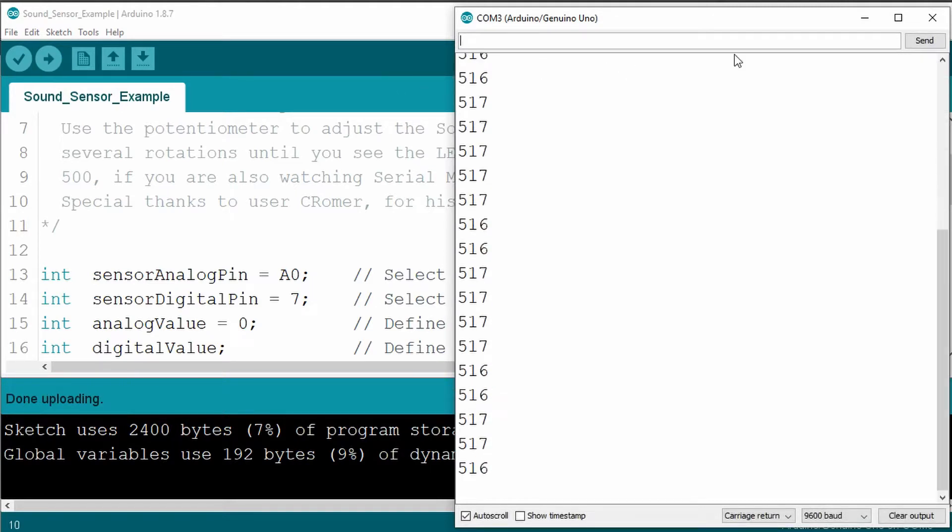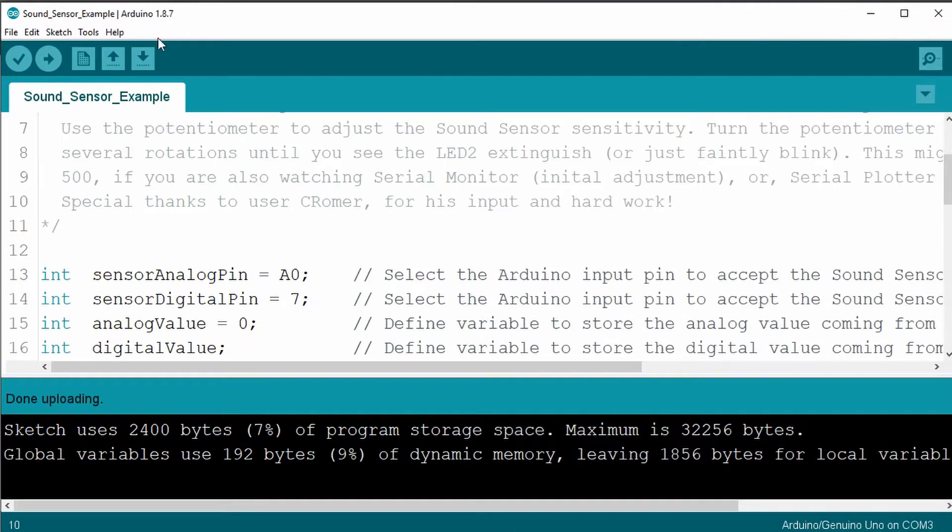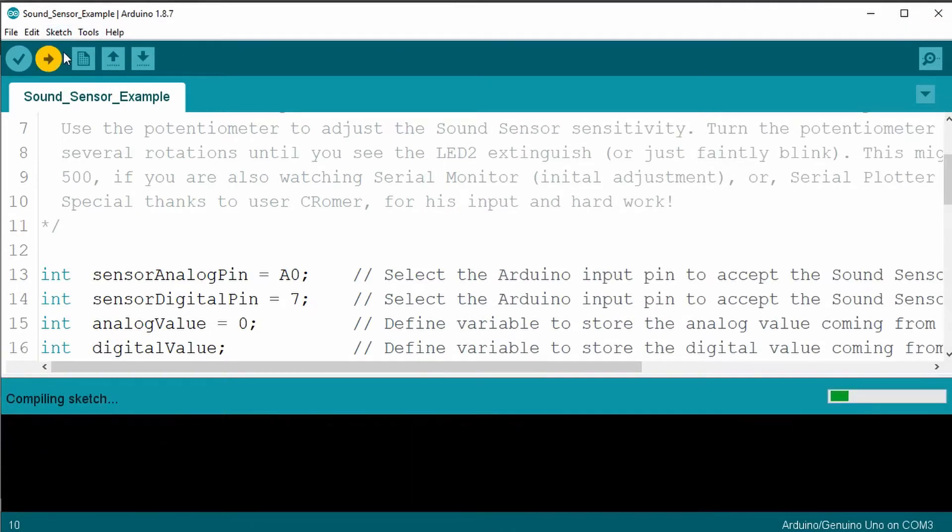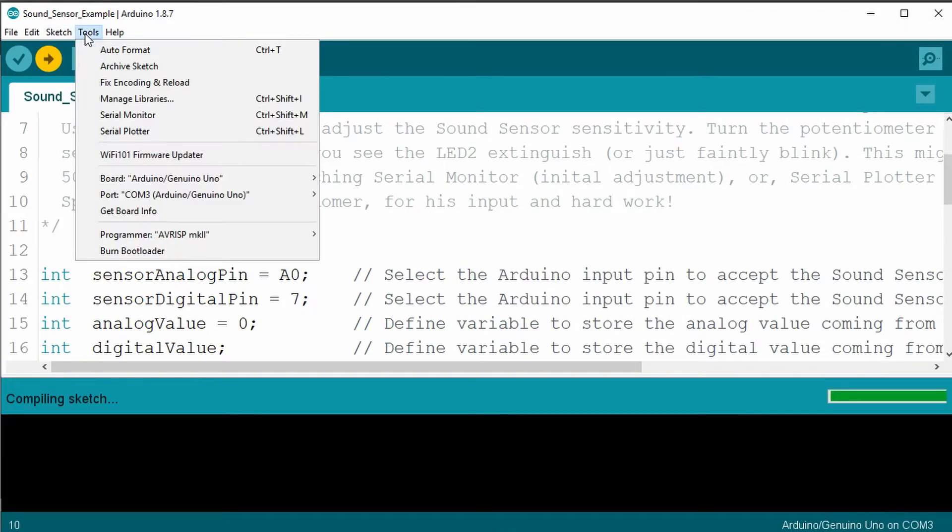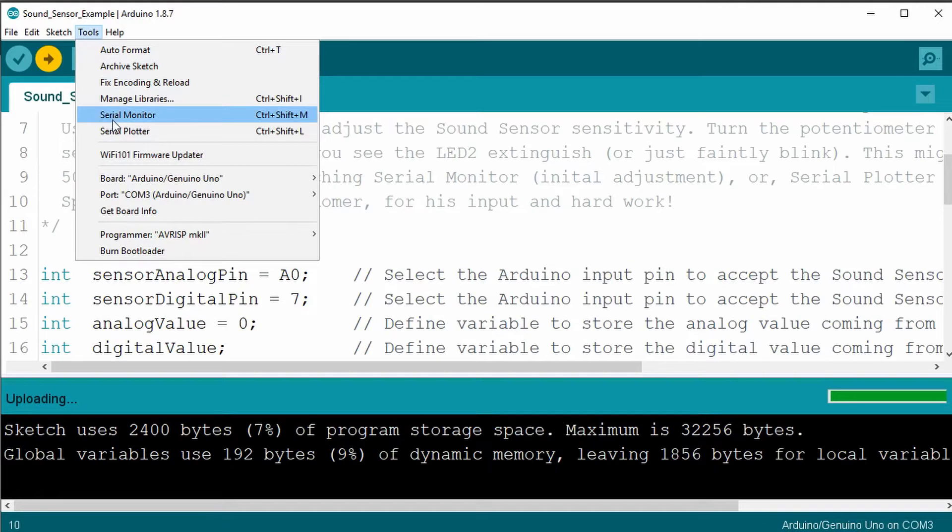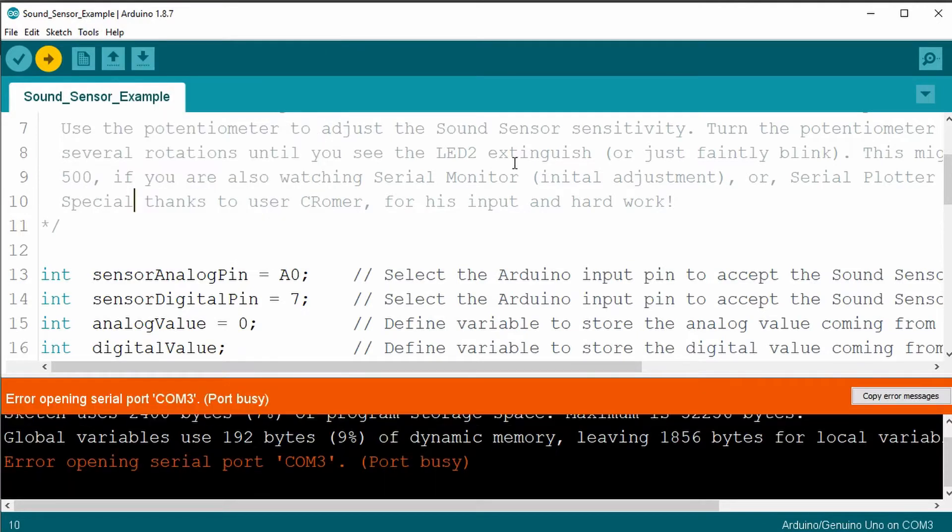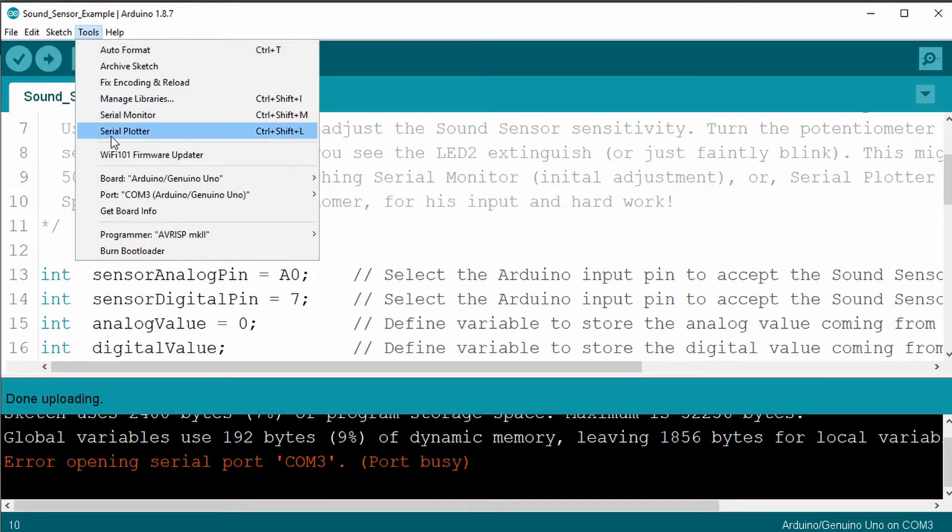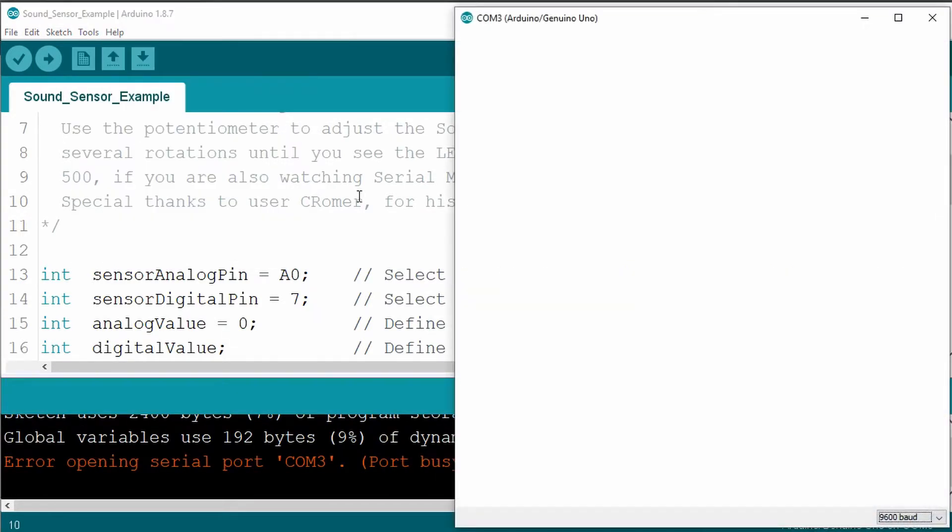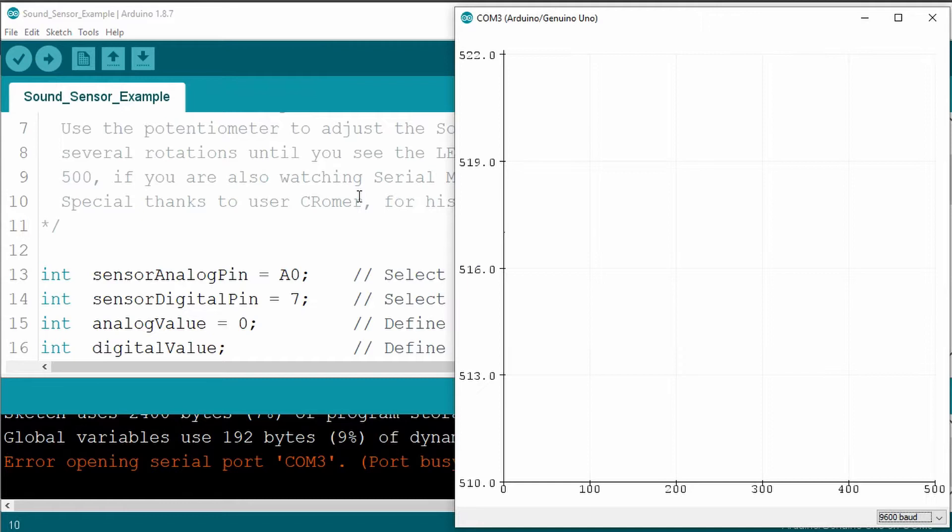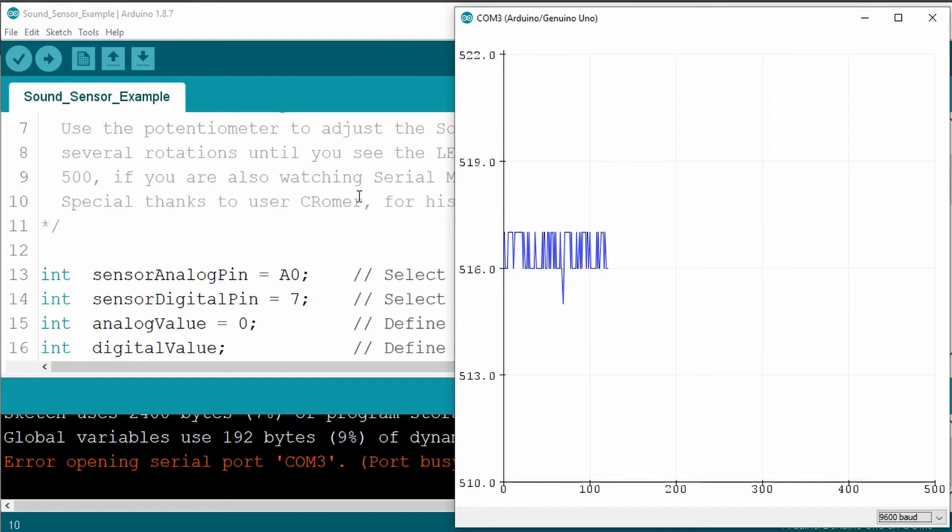Oh, wrong one. Sorry. Tools, serial plotter. There we go. Now we've got this nice little waveform that ends up occurring as time goes along.